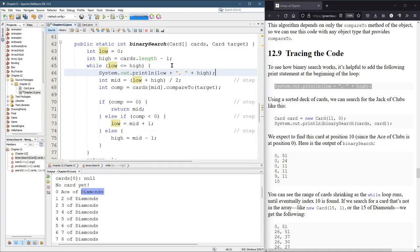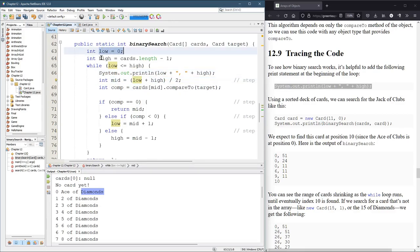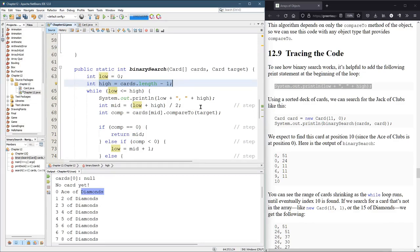So we'll see low and high before they change. So the first time through, low is gonna be zero, high is gonna be, I think our deck has 39 in it. And then we'll see the numbers coming together.